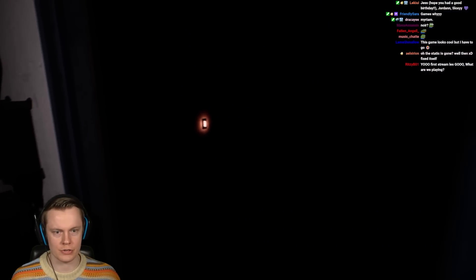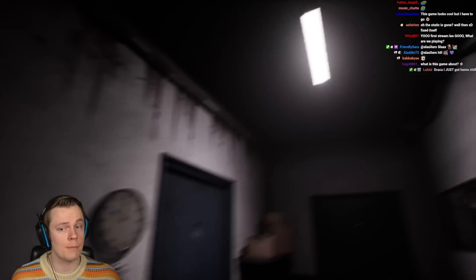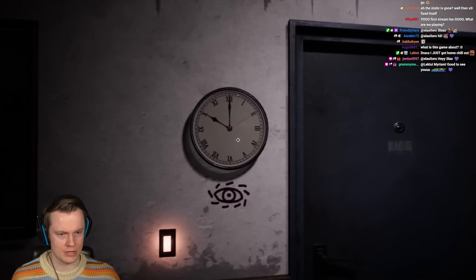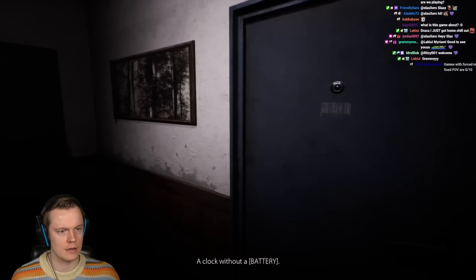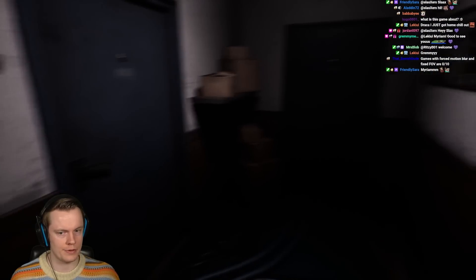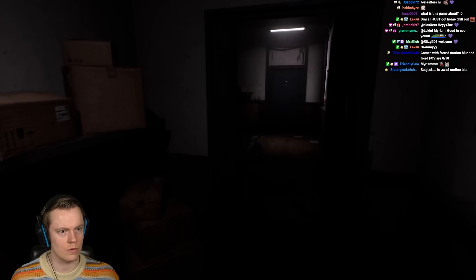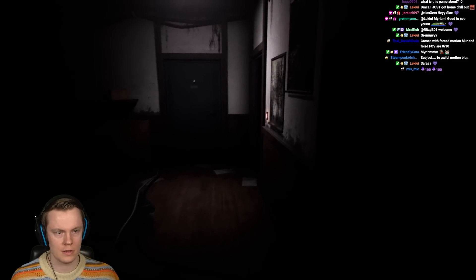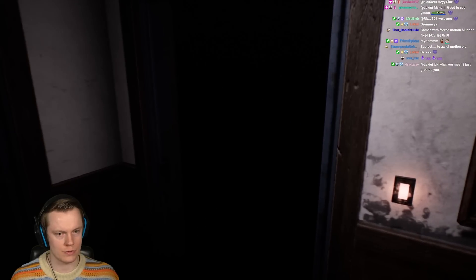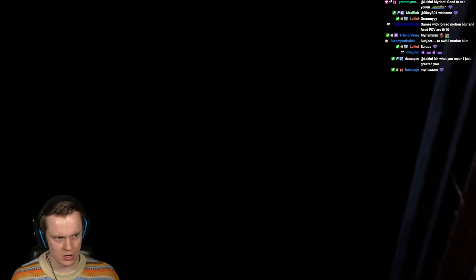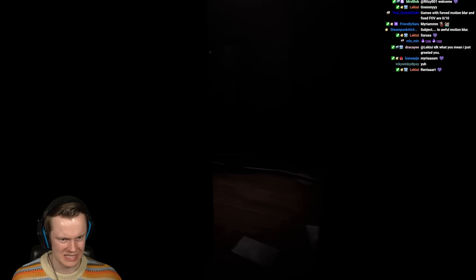I did not expect that door to slide like that. I'm probably in some kind of computer simulation. Look at this — a clock without a battery. Cannot open these doors. Can I open this door? These doors are slidey. This is an extremely dark room. Is there a light switch in here, or is this just darkness?